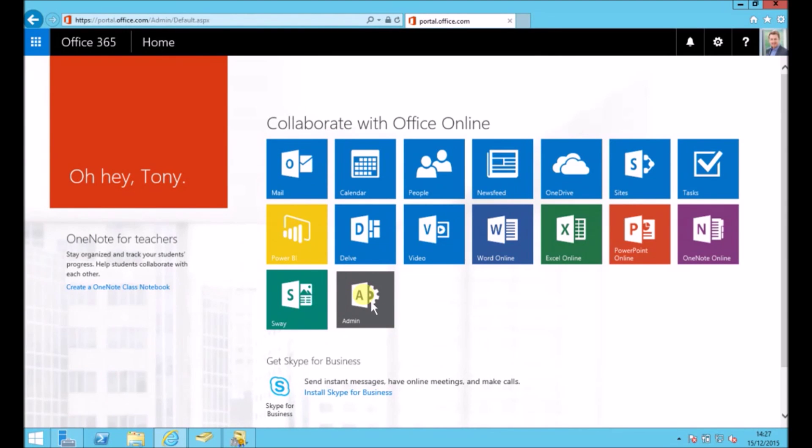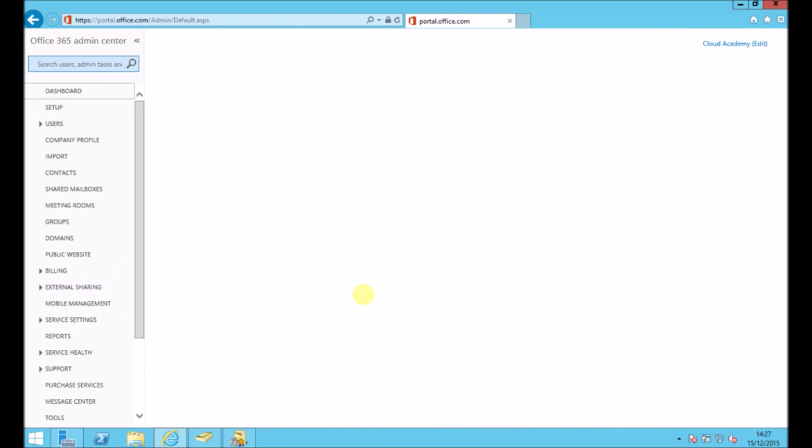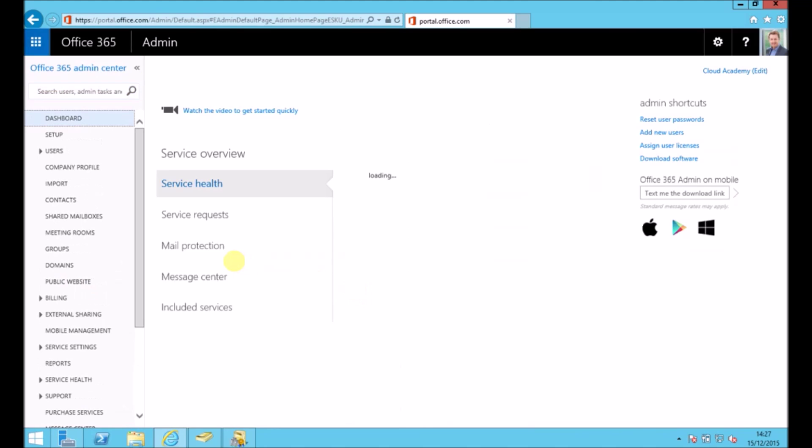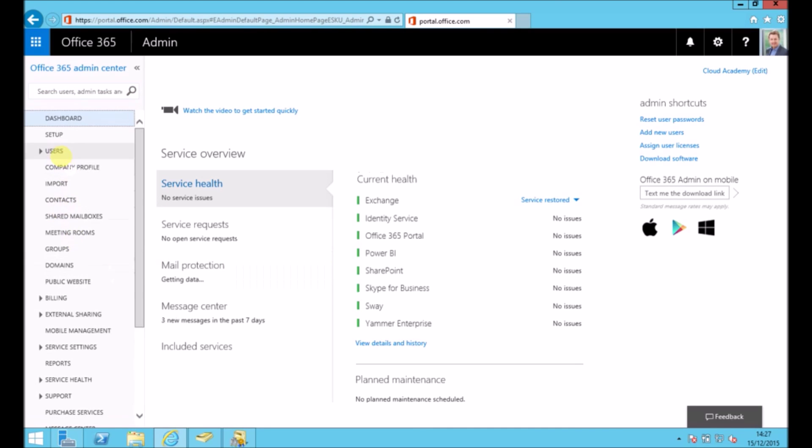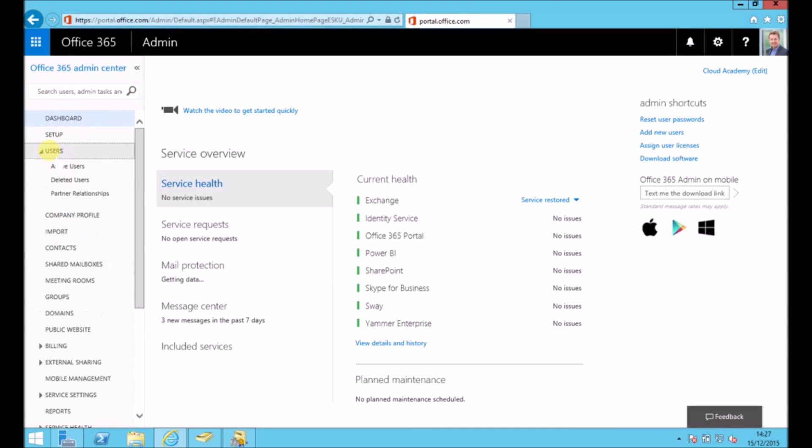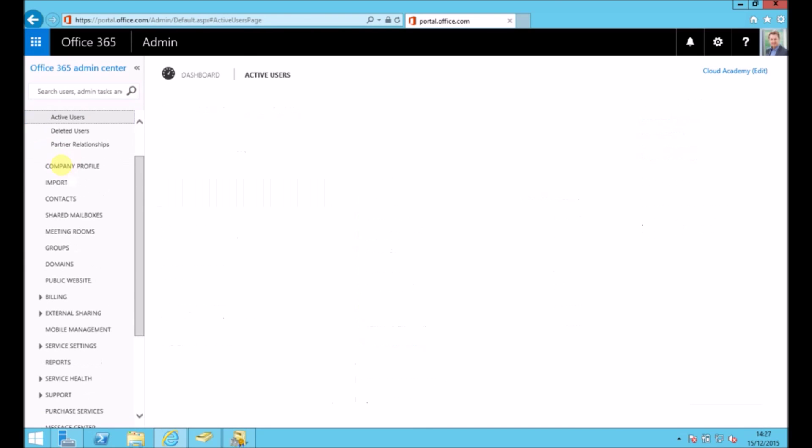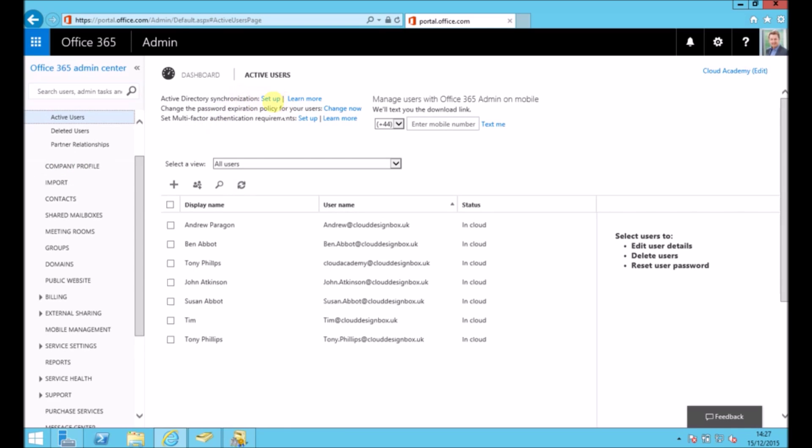So back in Office 365, if you go to the admin panel and then to the users tab and active users, see at the top there's an option to set up Active Directory synchronization. So we need to set that up and we need to go through the process.